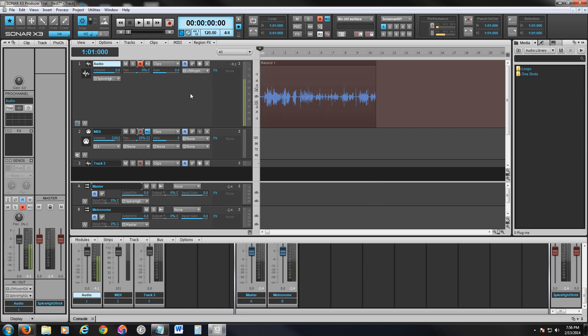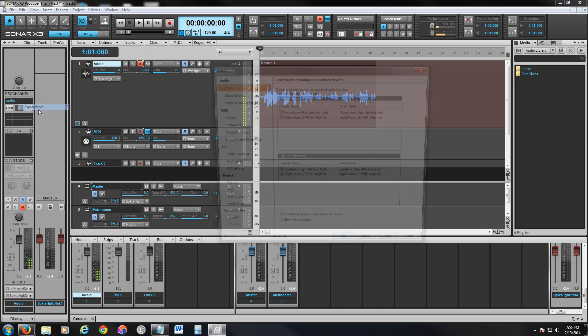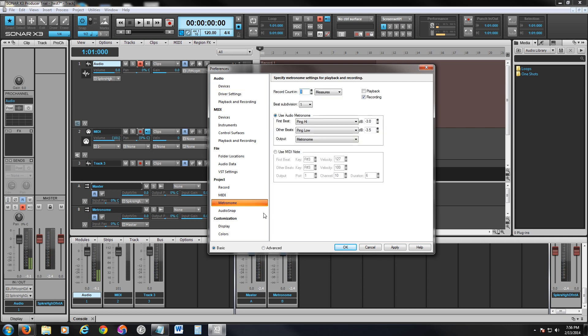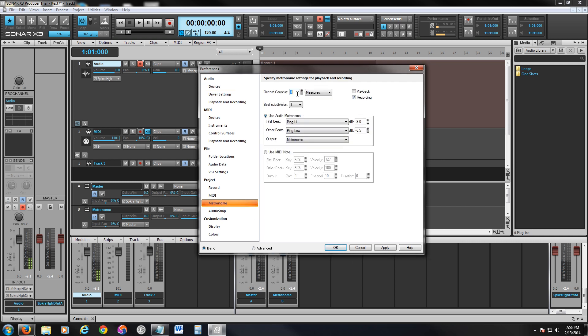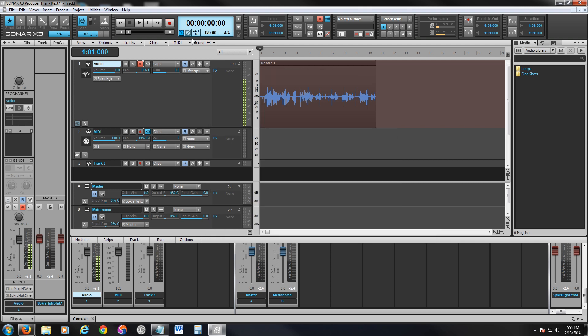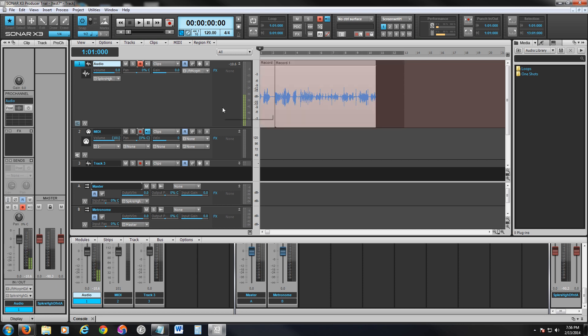To get that off, to turn it off, click on Edit. Click on Preferences. Click on Metronome. You're going to see a record count at the top here. Put it to zero. Zero measures. And uncheck the recording box. Then click Apply and close. So now when we record, we're not going to hear it anymore.